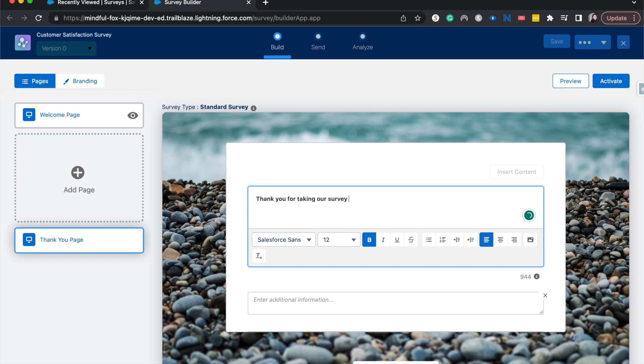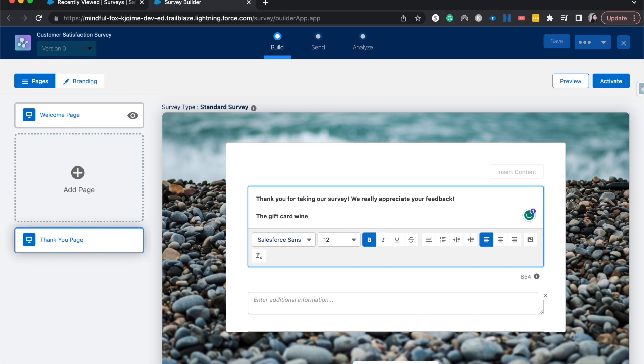I'm going to say thank you for taking our survey. We really appreciate your feedback. The gift card winner will be contacted via email.